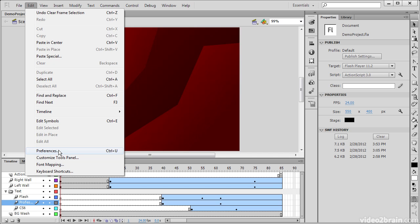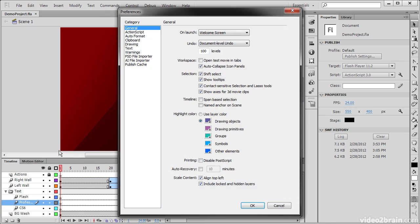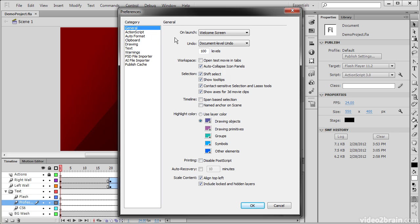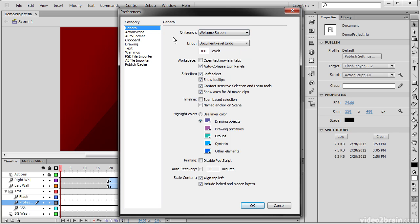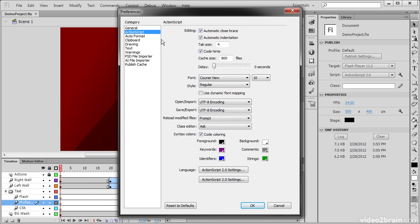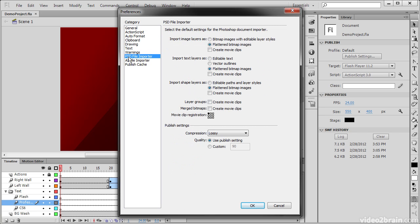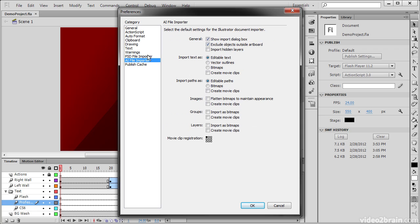But of particular interest is the Preferences. Preferences is going to open a preferences dialog, and here is where we can set all of our particular application preferences for anything from general things like whether the welcome screen launches when you start up Flash Professional, to ActionScript, different warnings, and even how Photoshop and Illustrator file imports work.